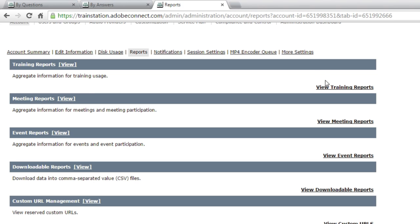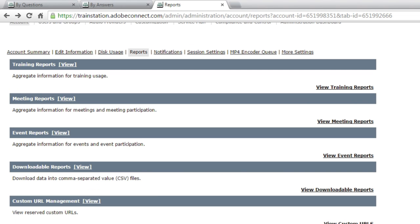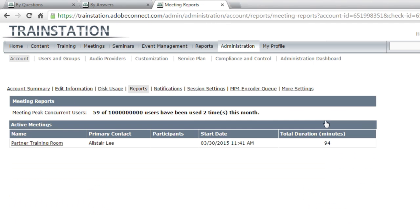So if I click on one of these, for example, I can see the number of concurrent learners for specific start and end time, and I can look at that either in days, weeks, or months. The meeting report shows me the number of peak concurrent users, which meeting rooms are being used and when. This is looking at it for this particular month.